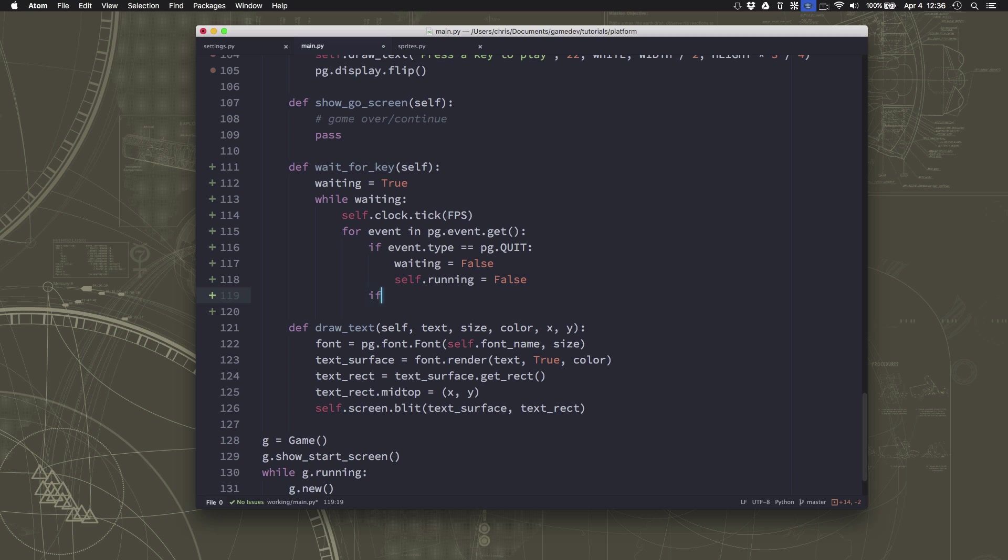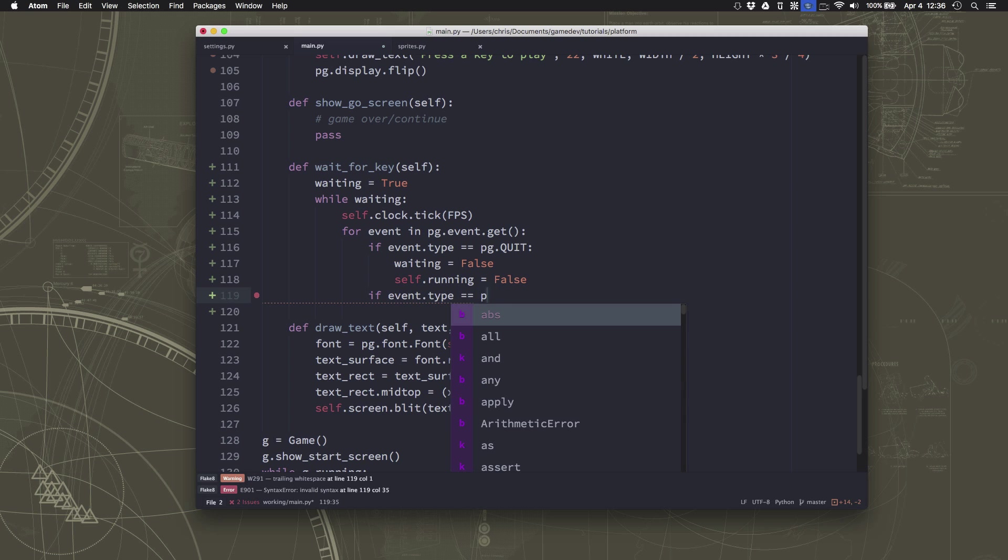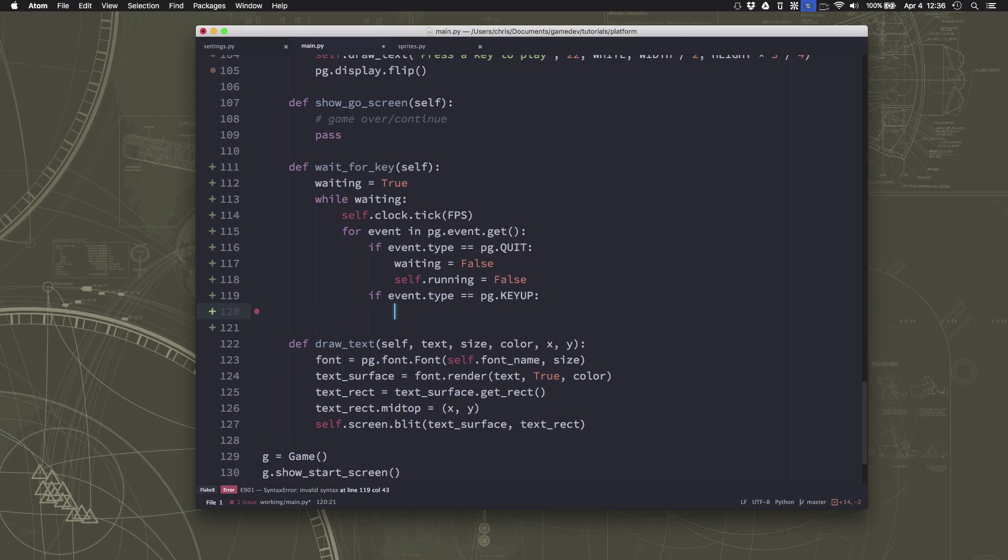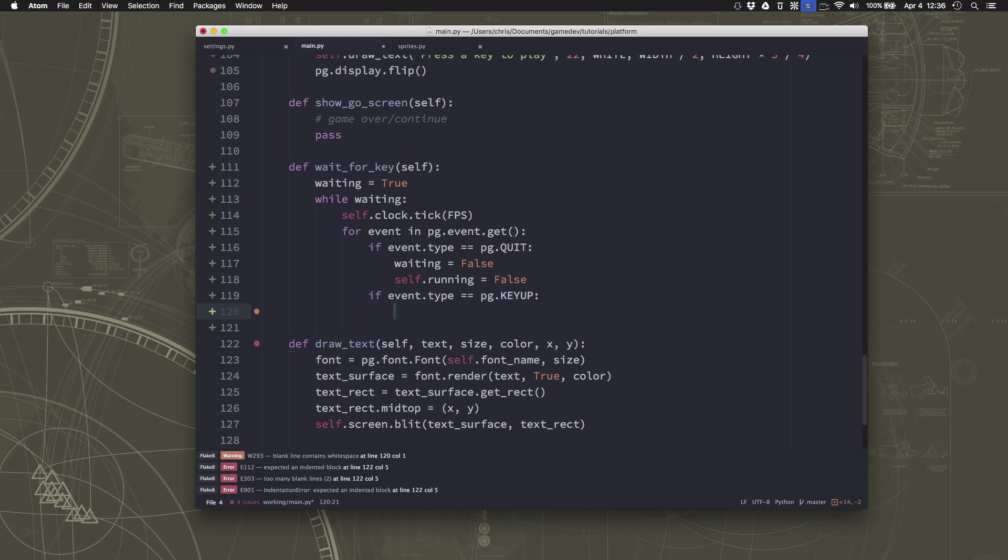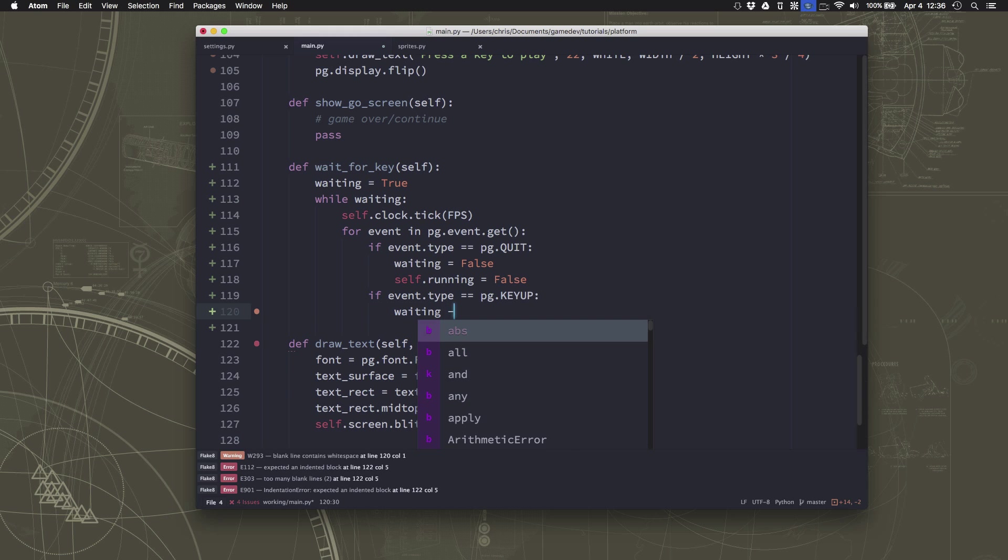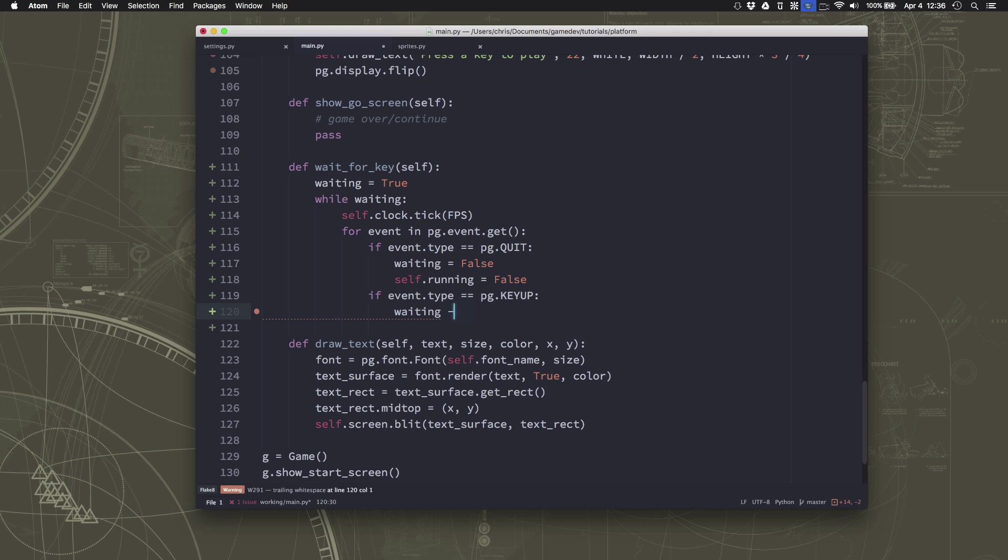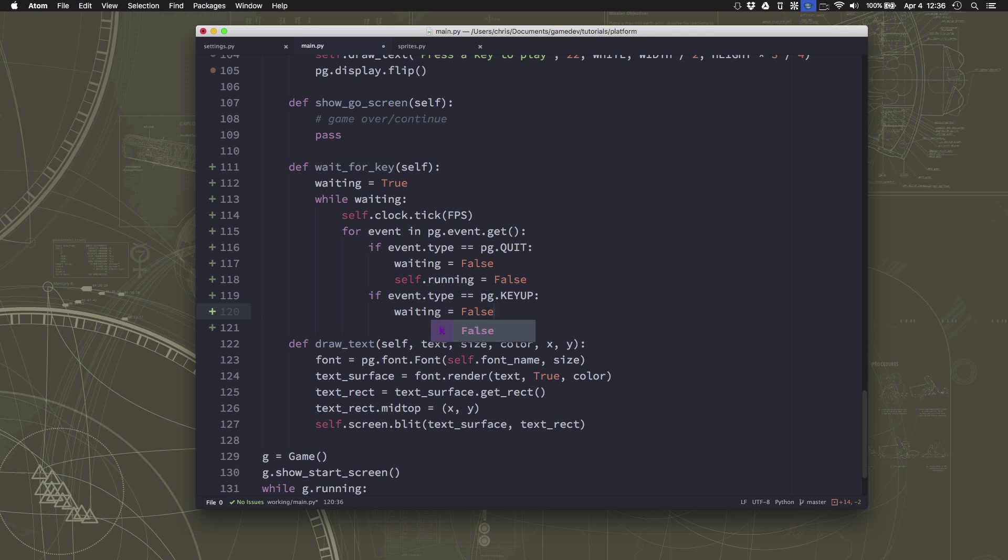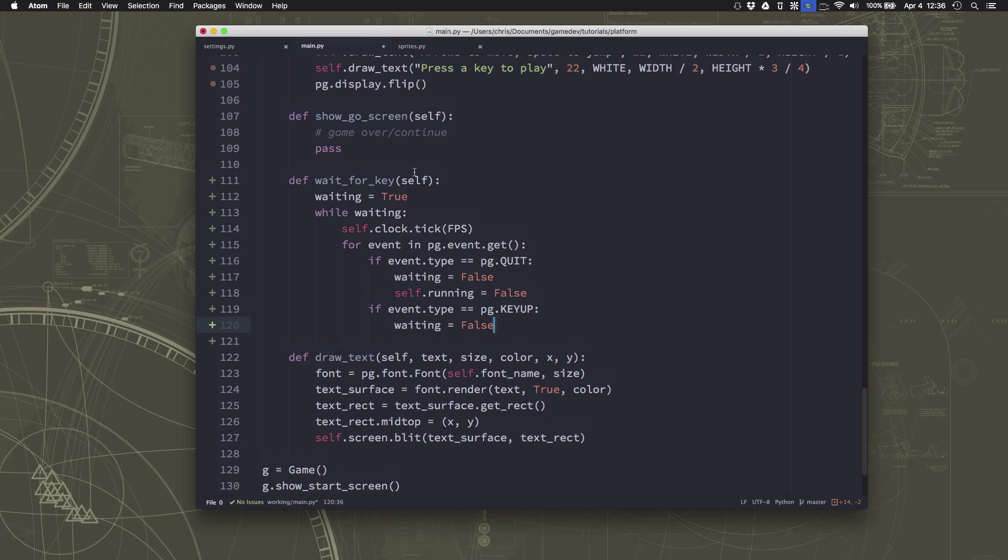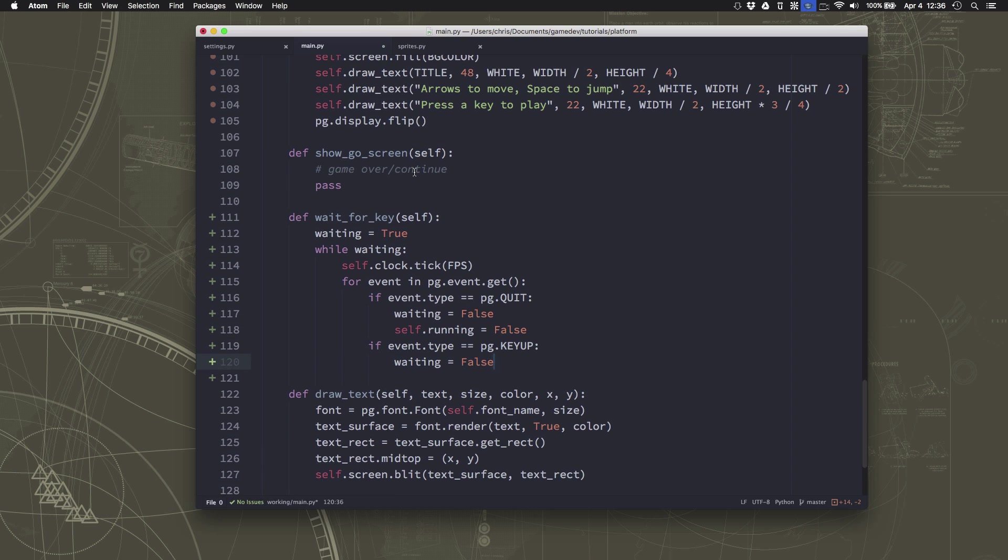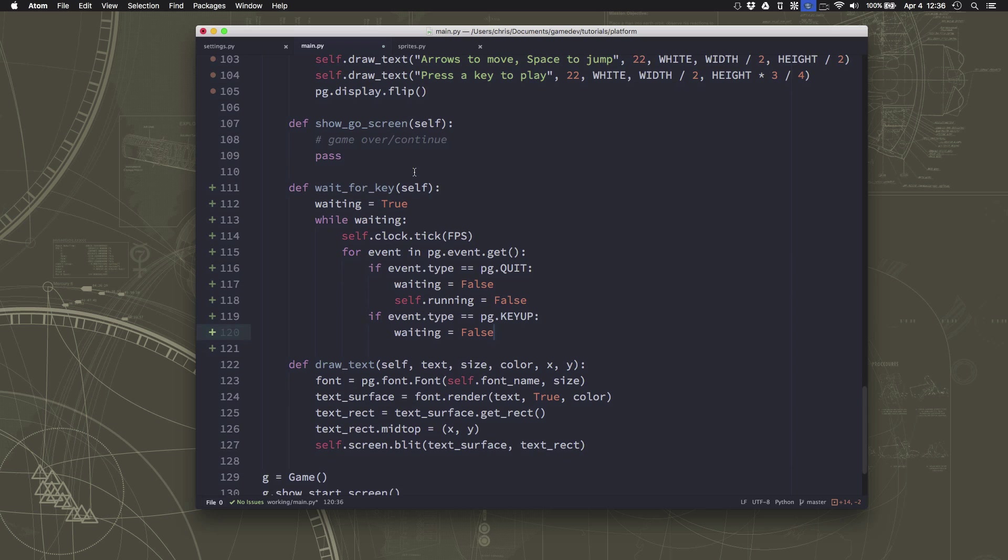And then the other event that we want to check for is the pg.keyup event, meaning the person pressed any key on the keyboard. And for that, we just set waiting equal to false. And then our wait for key loop will end. So that's what wait for key needs to do. Check for the events and then exit if they press the X.